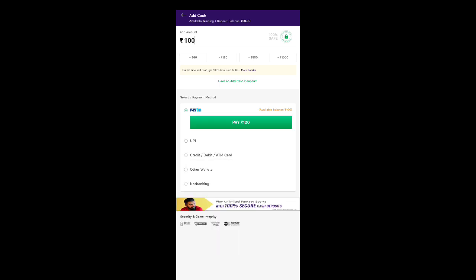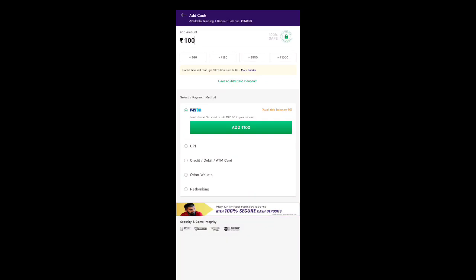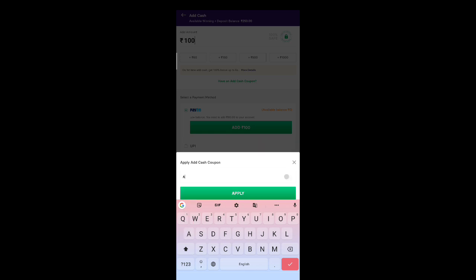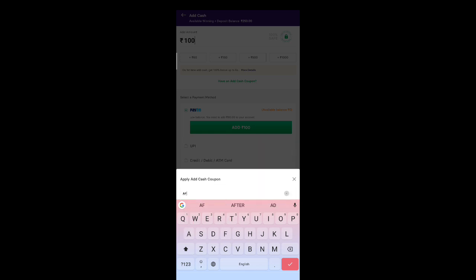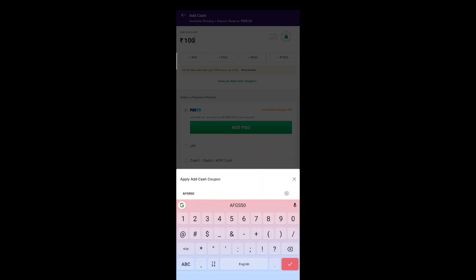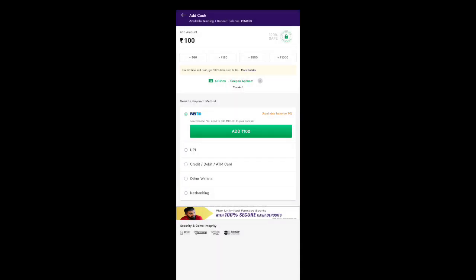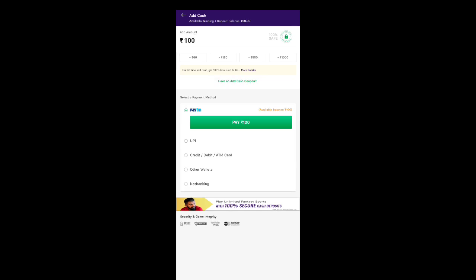After deposit, first you can see a promo code option. The promo code I can tell you is AFGS50. You can see 30% extra bonus cash, which is correct, you can use it so that you can see 30% extra bonus cash.